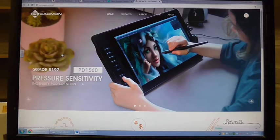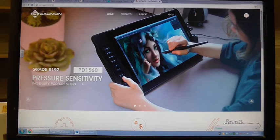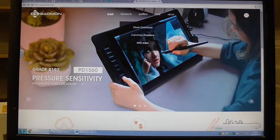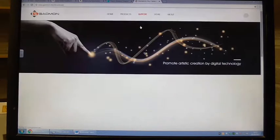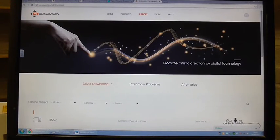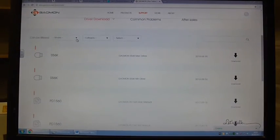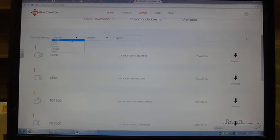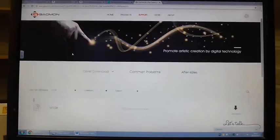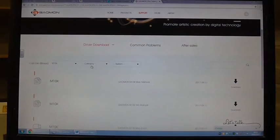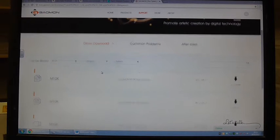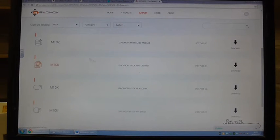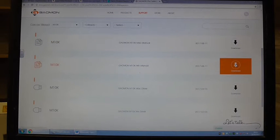So I didn't get a disk in with my box but it does say if it doesn't come you need to go to the Gaomon website which is where I am. I'm going to go to the support and driver download, I'm going to select my model which is the M10K and wait for that. You can go to category if you want to but driver and manual but I'm going to get both, you've got the Mac manual and the Windows manual so I'm going to download that.